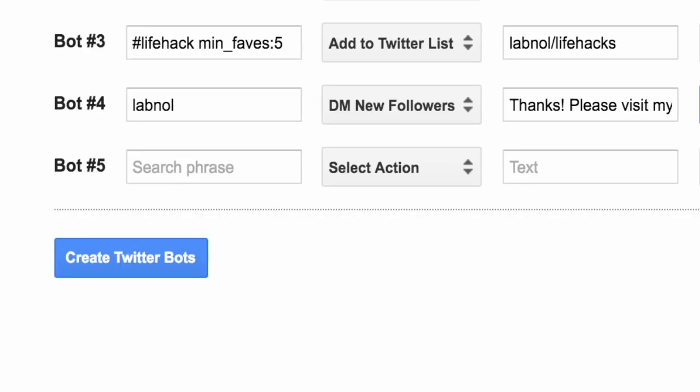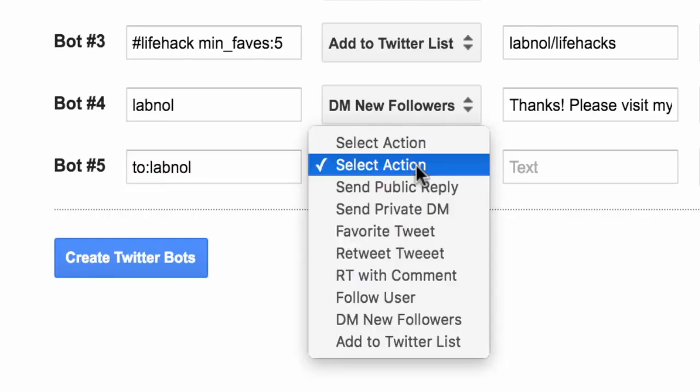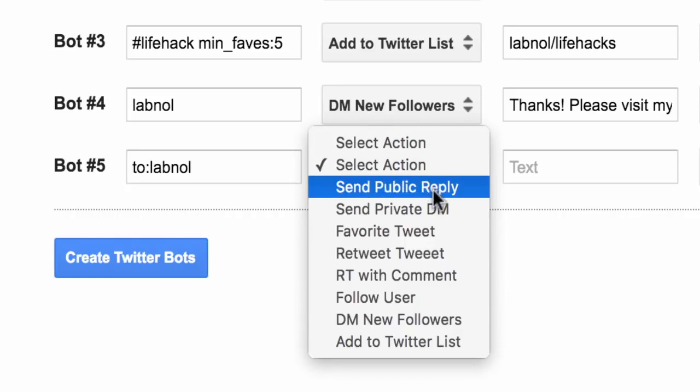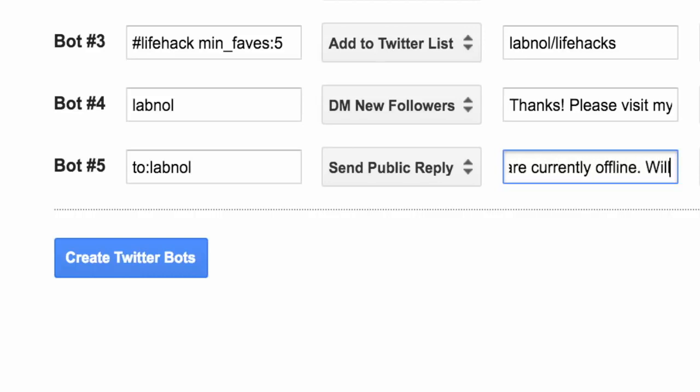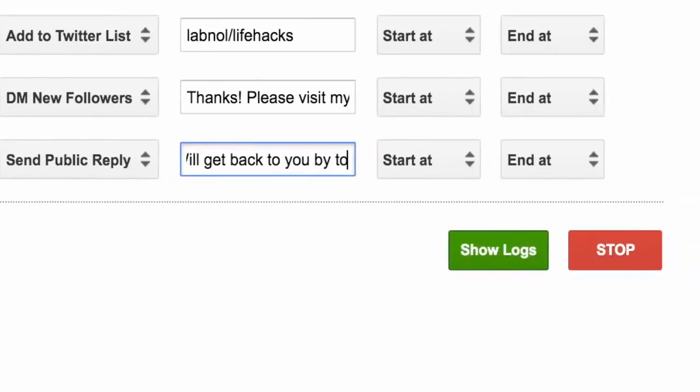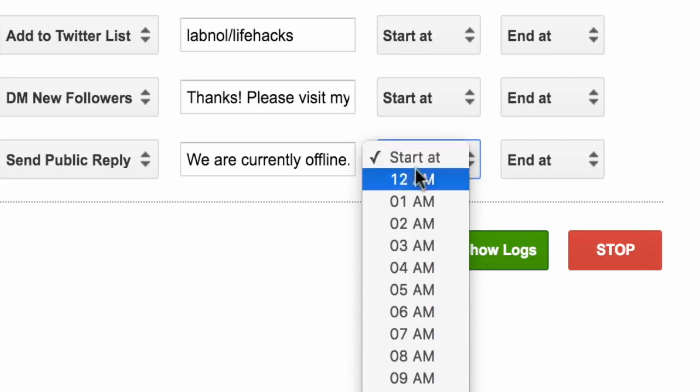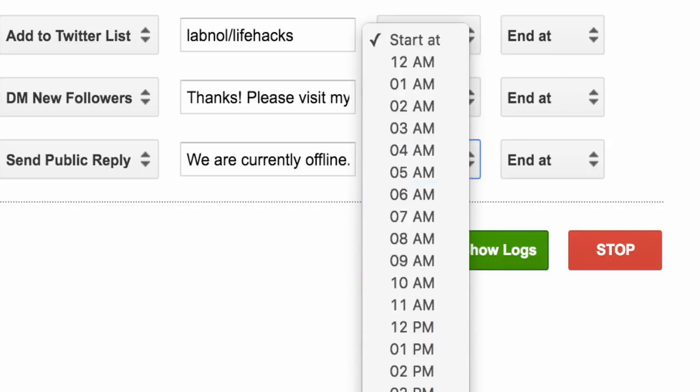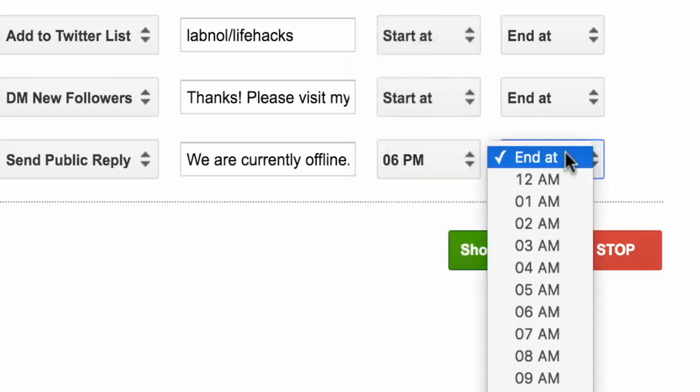So it's time to create the final bot and this is an interesting one because unlike other bots that are always running, this will only run during certain hours. So what I'm trying to do is set up an out of office reply bot that will reply to tweets that come when I'm offline.